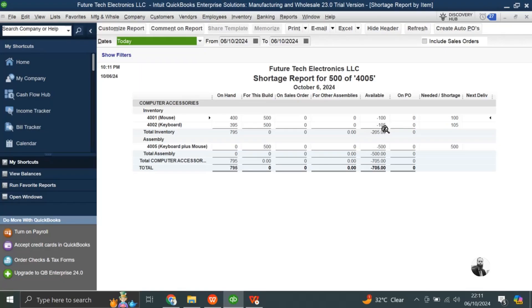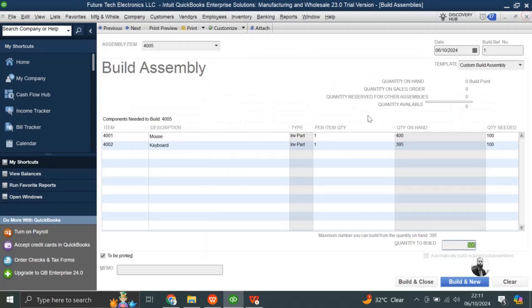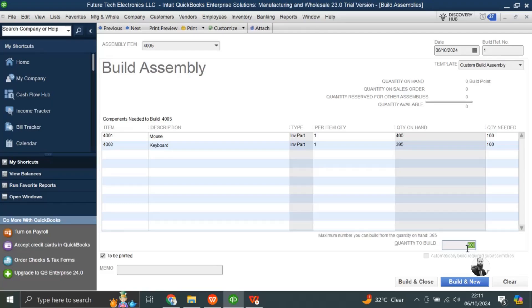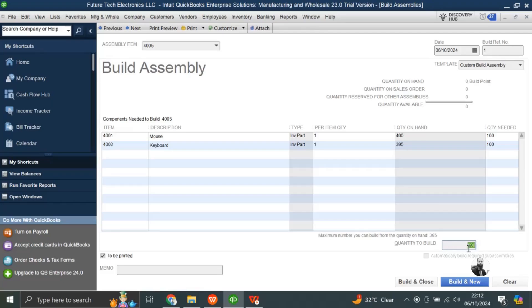So from here I can directly create my PO to the supplier to buy these items to build complete quantity of my assembly item. This is just for your information, that if you have lesser stocks and you want to build more assemblies, then QuickBooks will give you the option to create, to make it pending, the remaining assembly items. Means how many pieces available, just for that pieces QuickBooks will create assemblies, but for the other pieces it will keep it pending. Now I will not build 500, I will just build 100, and here I will make build and close.